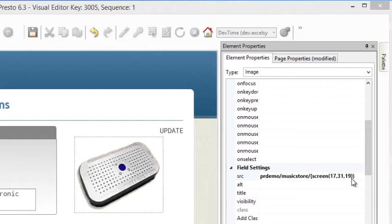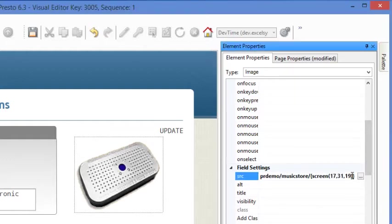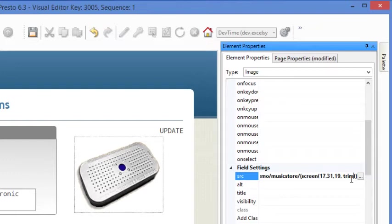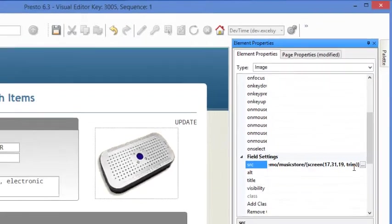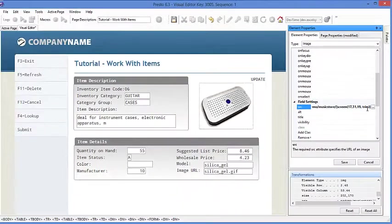And now you see that the image has appeared. The other thing that you might want to do is you want to put the word trim here as the last parameter in case your image names are varying length. This is also very handy if you're linking to things like PDF or invoices that reside on your IFS or on any other web-accessible location.